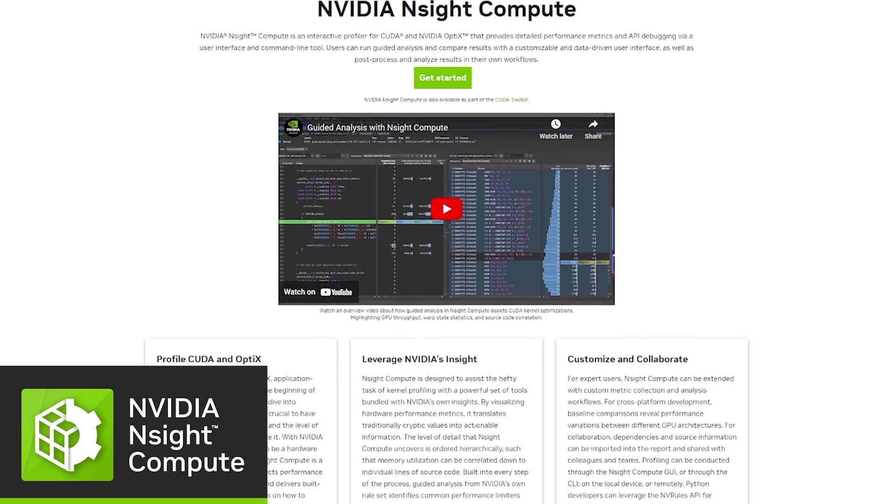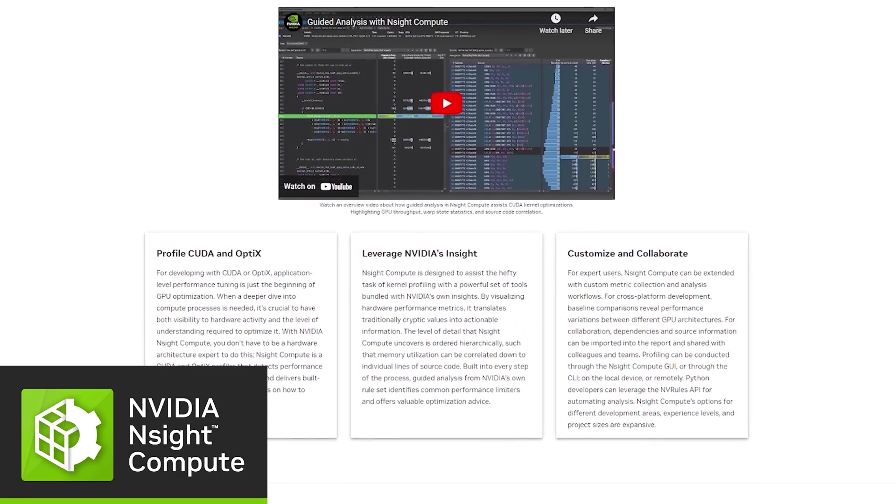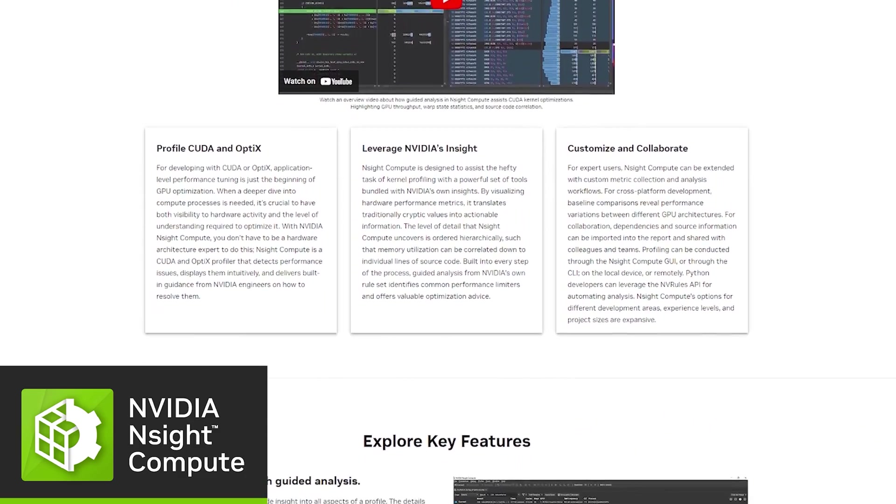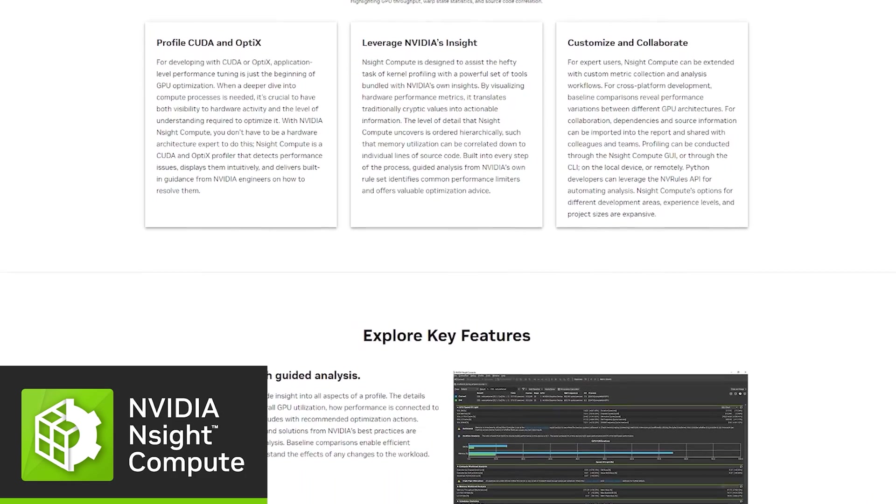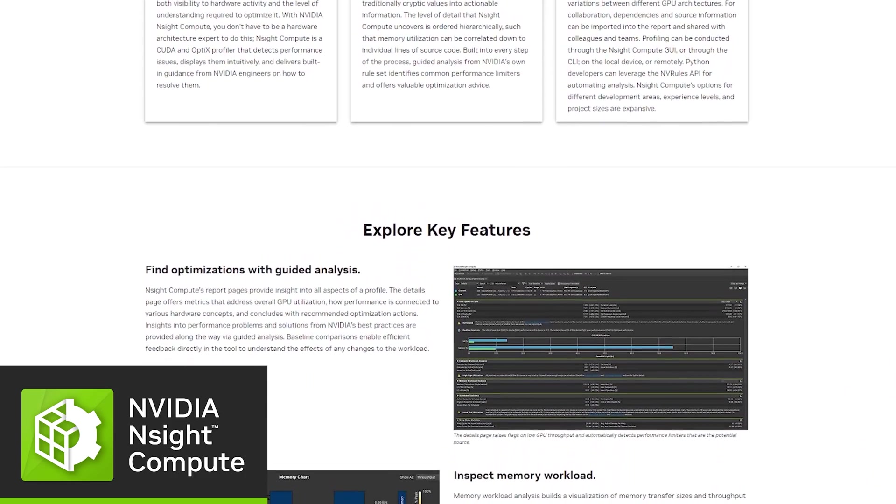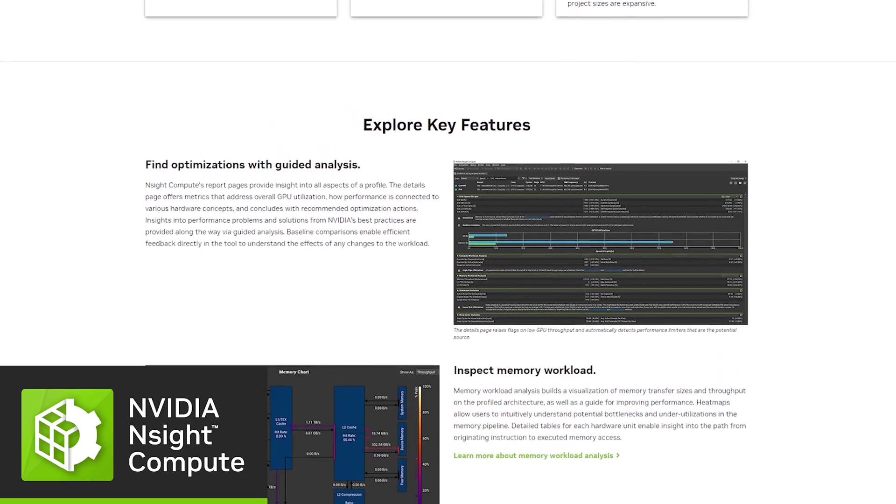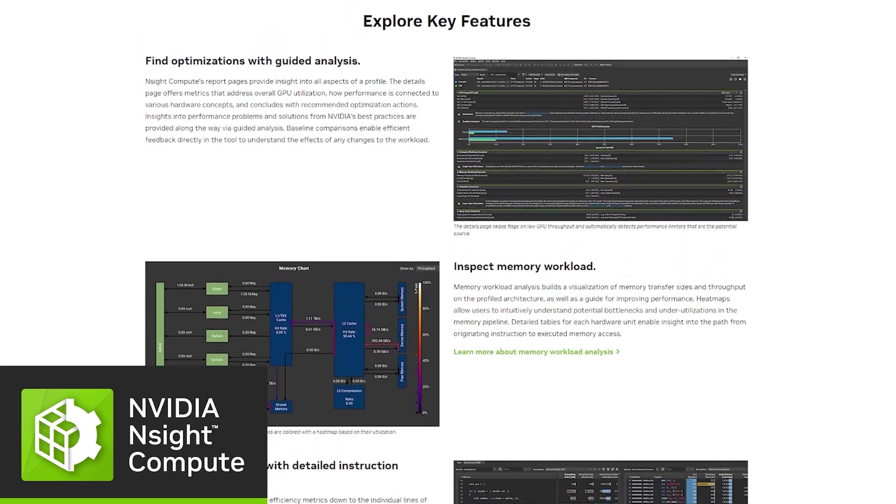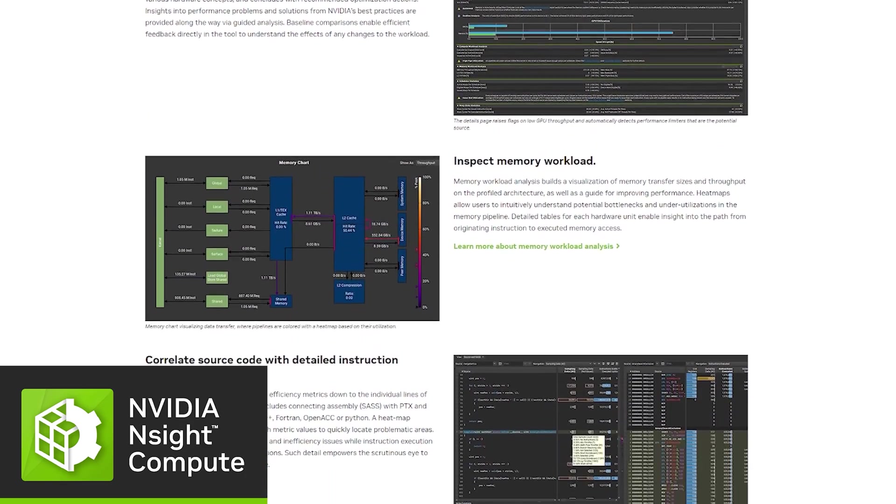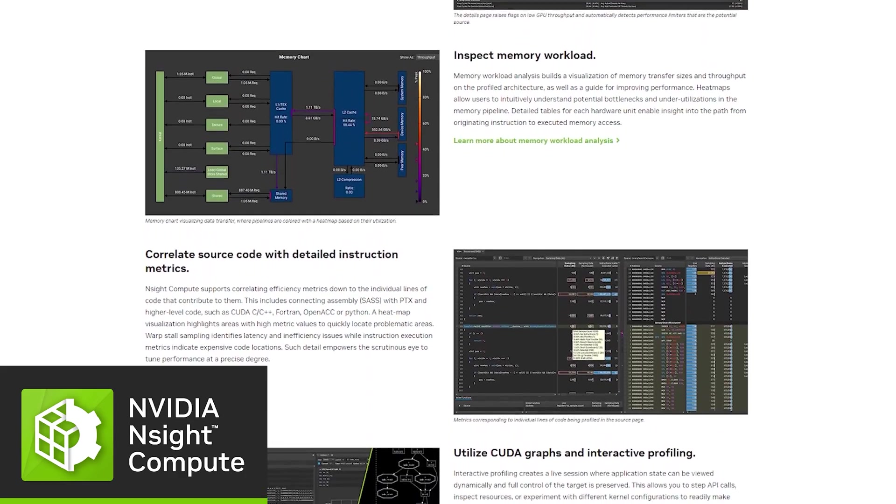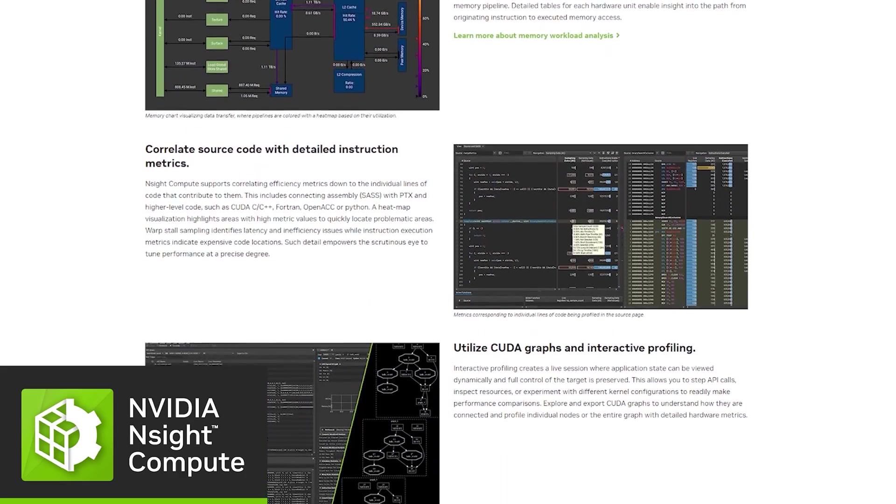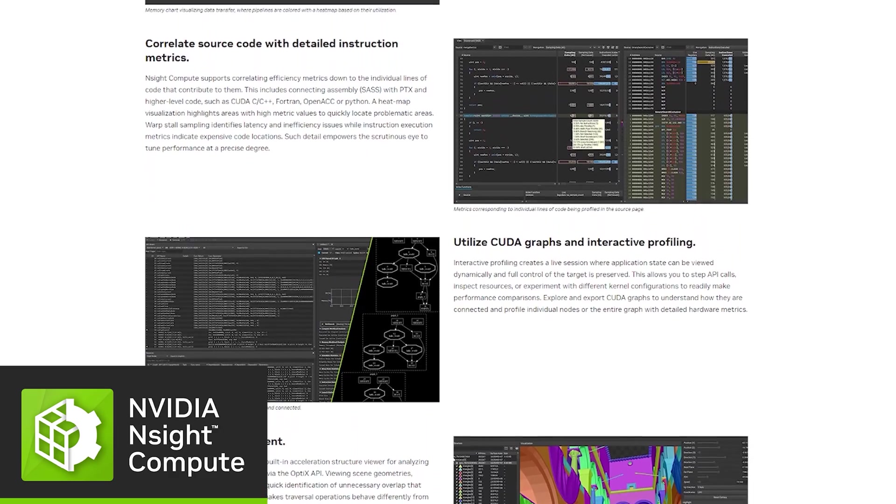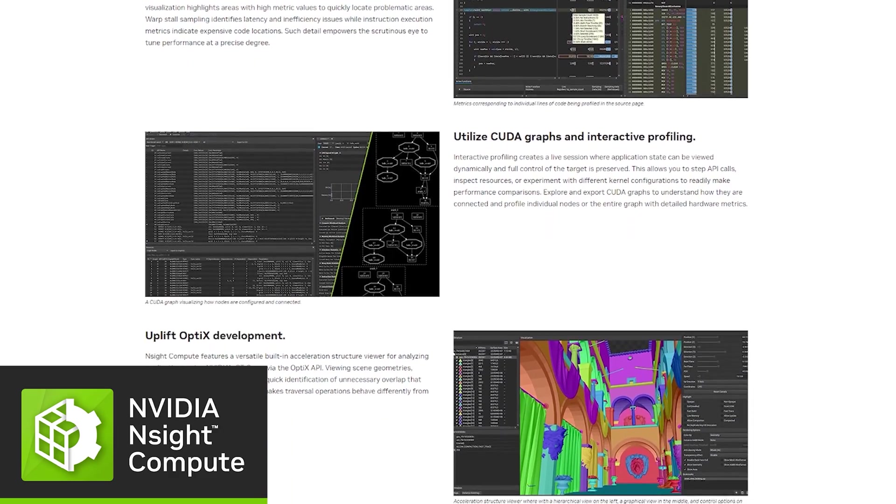Nsight Compute is an interactive profiler for CUDA and OptiX applications that provides detailed performance metrics and API debugging. If you've worked with CUDA before, you are likely familiar with how complicated it can be to understand the low-level GPU processes that CUDA interfaces with. But ultimately, having visibility to, and a grasp on, what's happening under the hood is important when optimizing code.